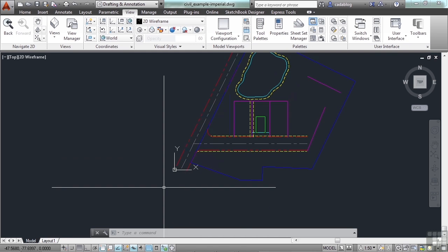When you work in 3D, UCS can be a big help. There is a dynamic UCS feature that will automatically change your UCS to match the face of an object automatically and temporarily while you're working. That's very quick, very easy to work with. It's not available in AutoCAD LT because we don't do 3D in LT. And that's getting a little bit heavy for our course here, but I just wanted to let you know that that is something that's available.